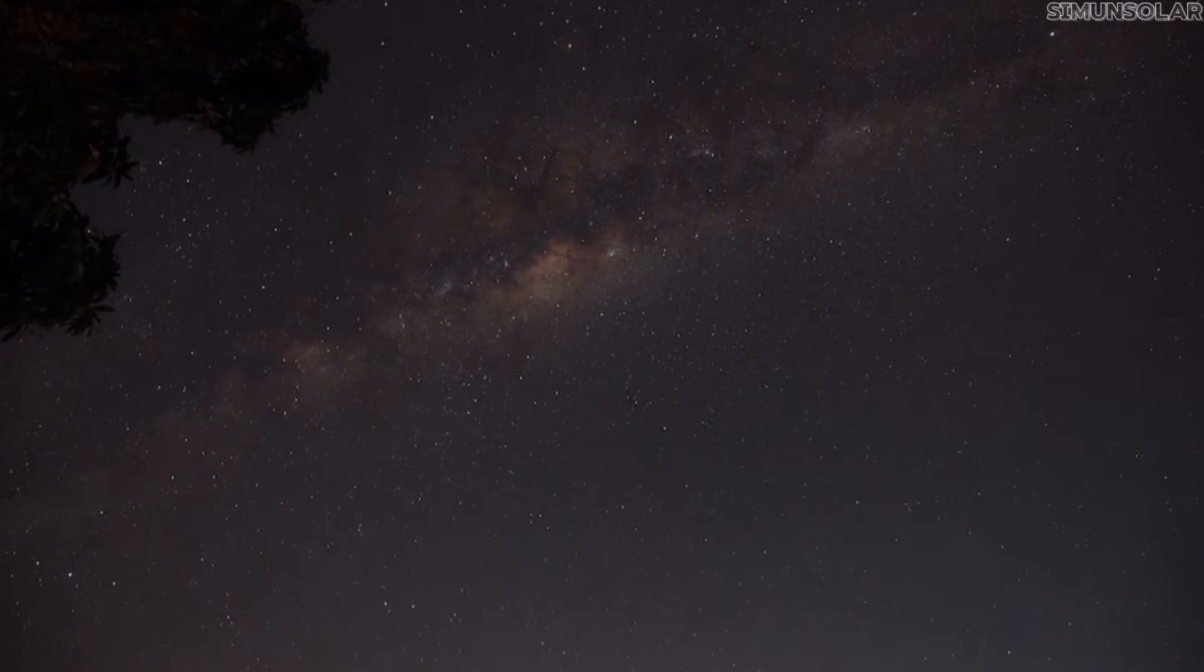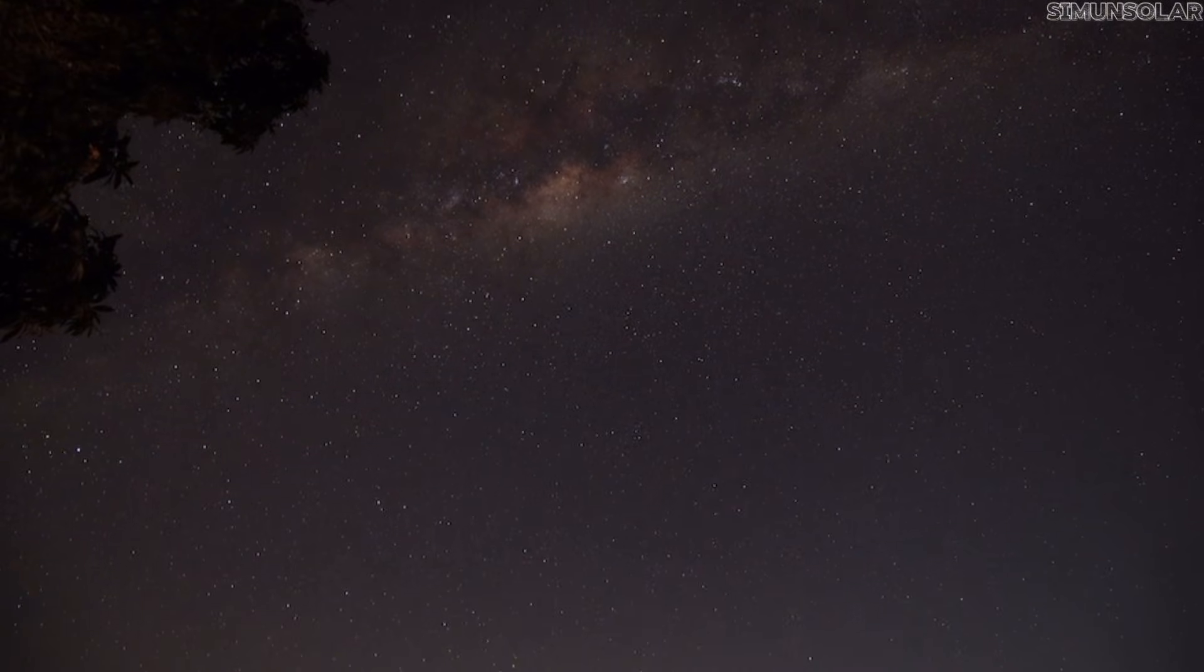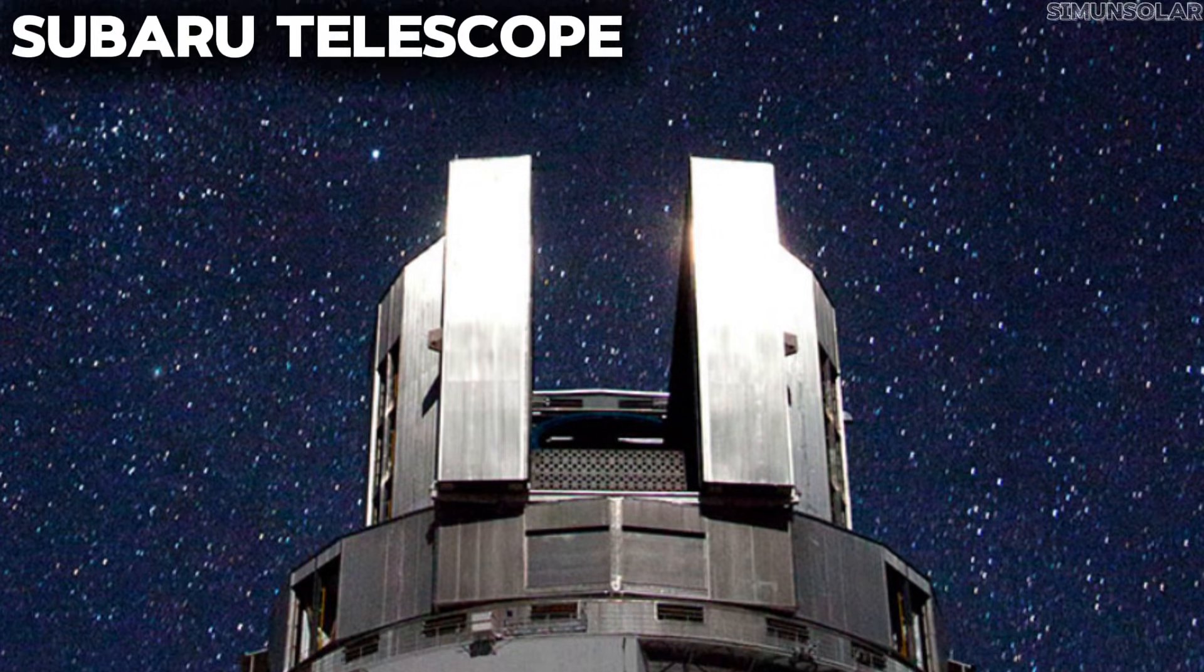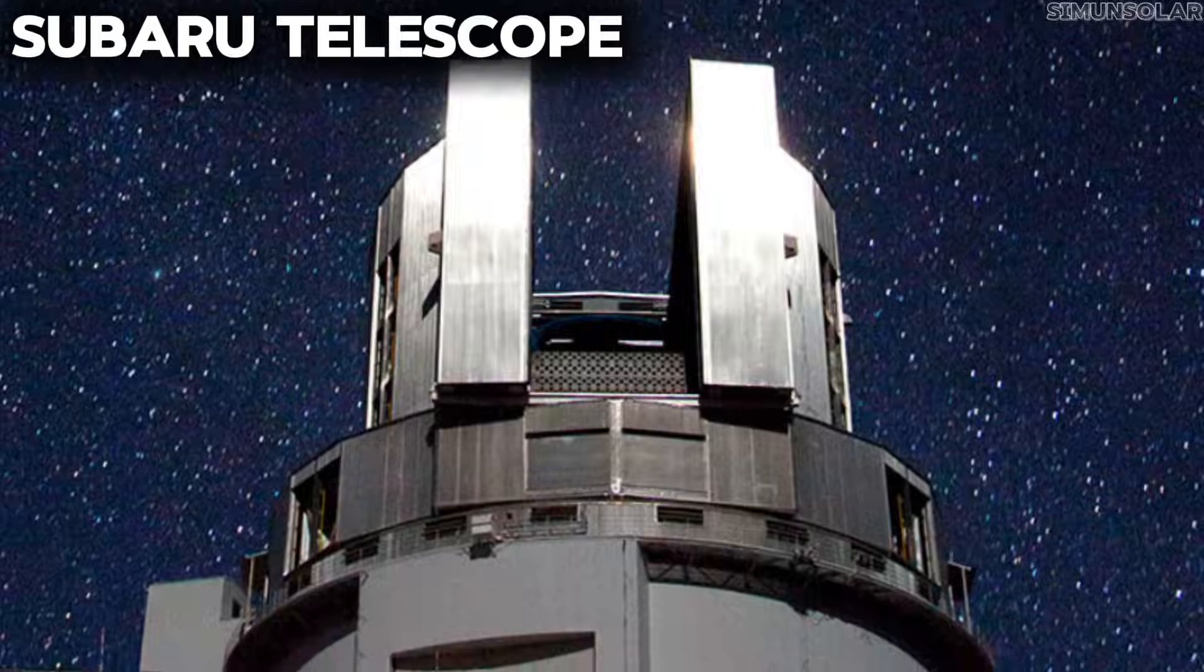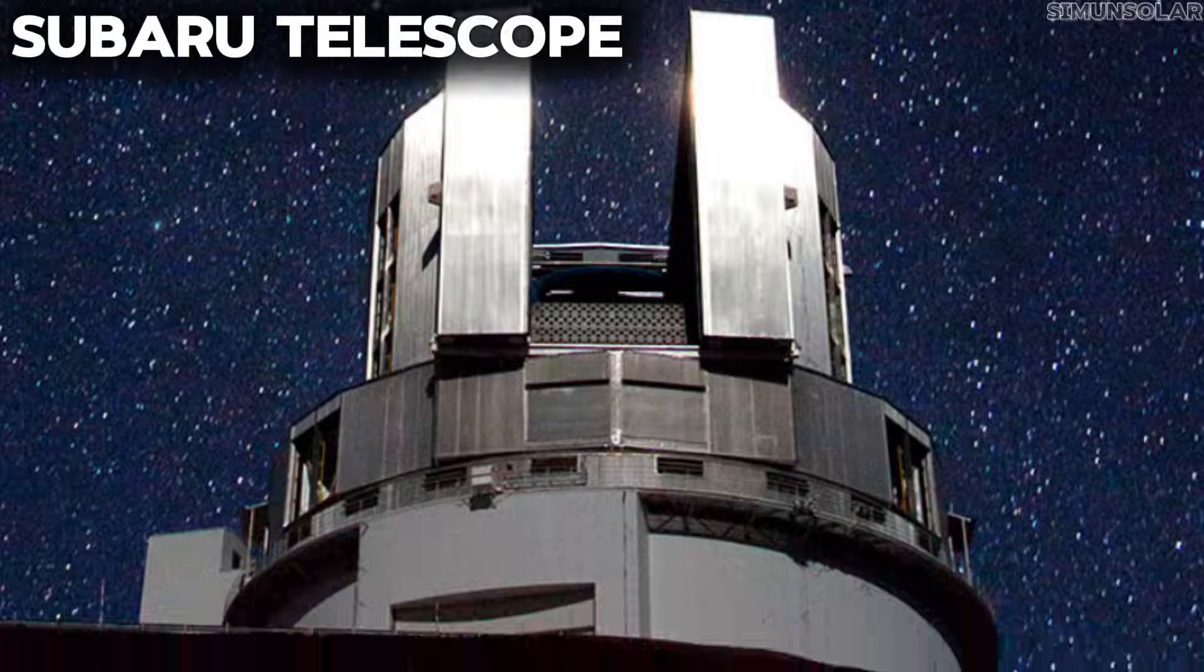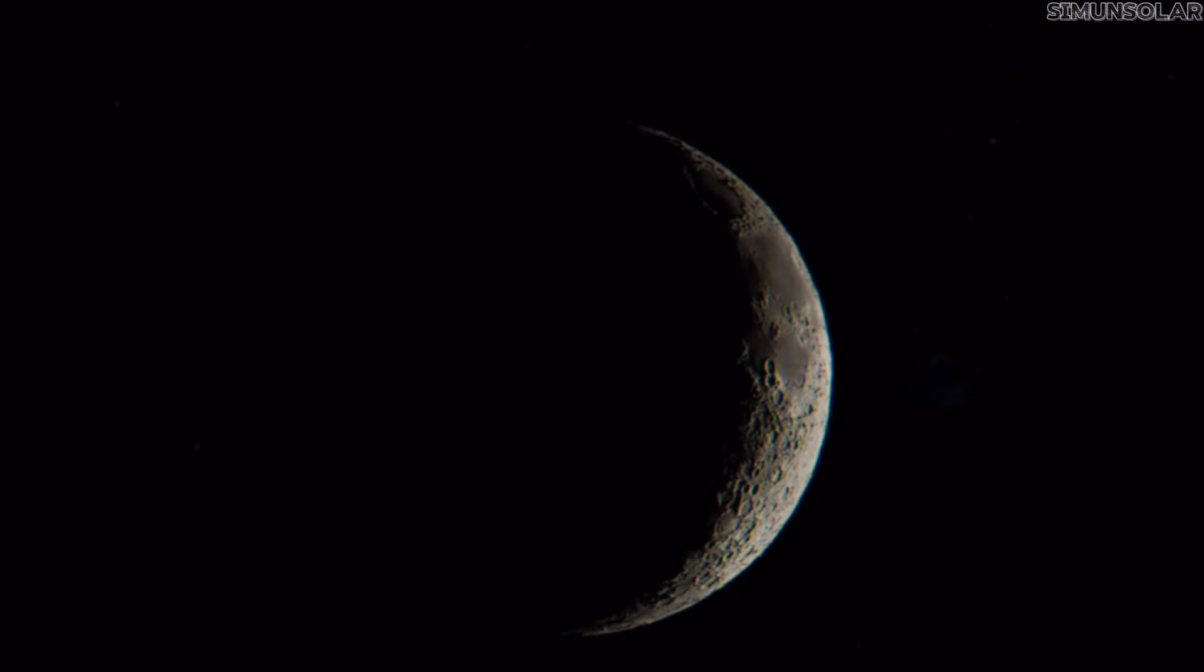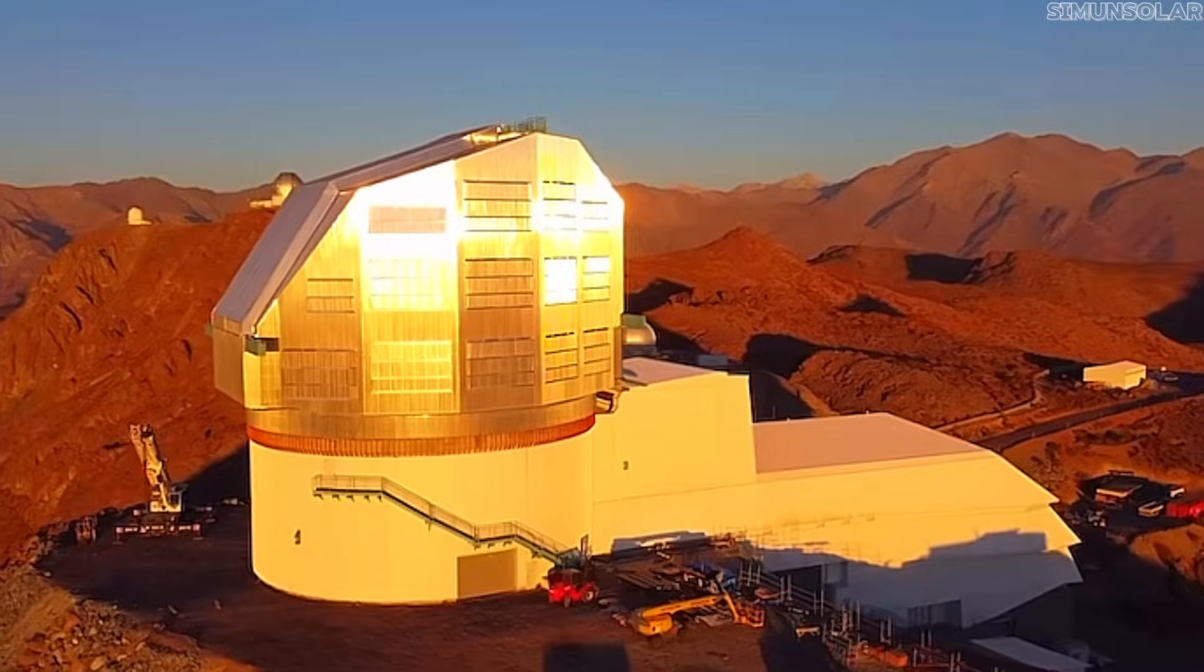Over the past decade, new sky surveys have transformed how we scan the outer solar system. The Subaru Telescope has already mapped regions once considered unreachable, identifying objects hundreds of times fainter than anything we detected in earlier generations.